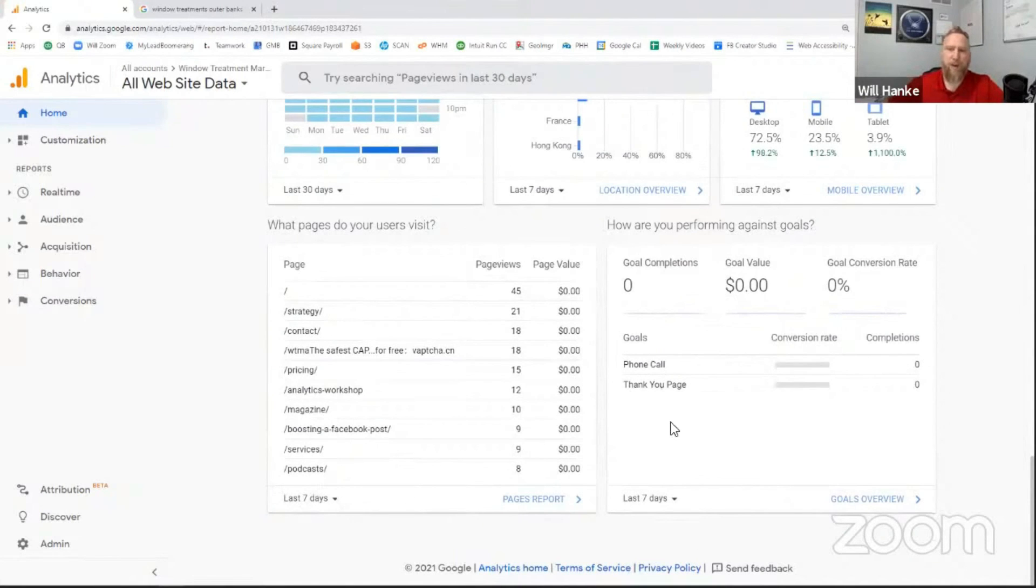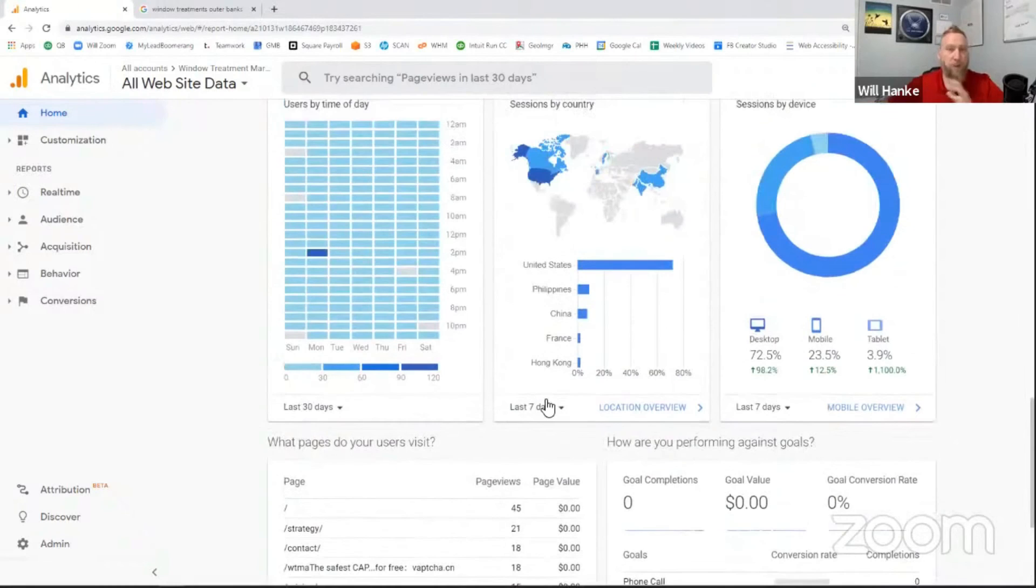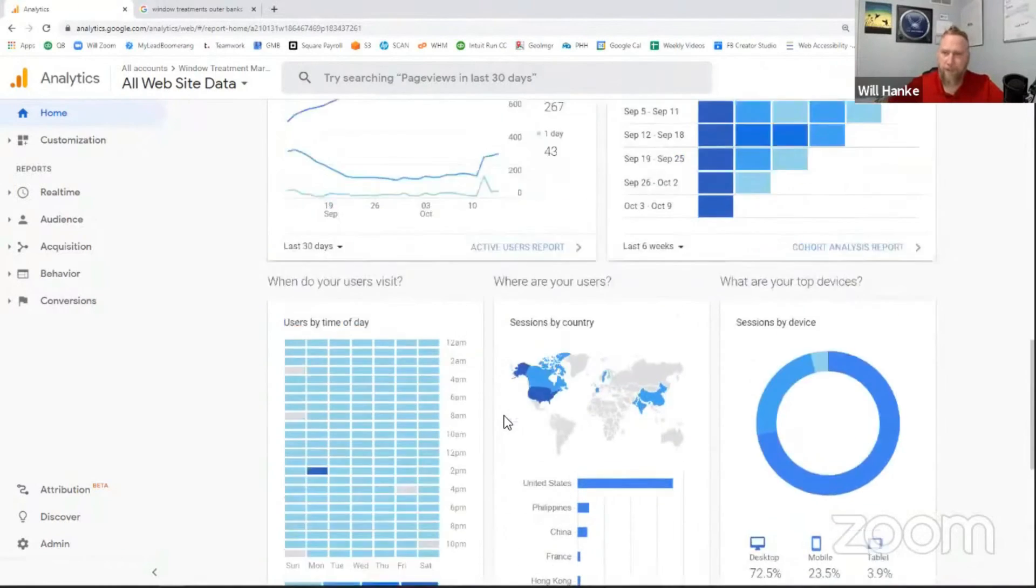Lastly, how are you performing against your goals? We'll go into goals a little bit here. And as you can see, ours are not completing out correctly, but we'll talk a little bit more about that.